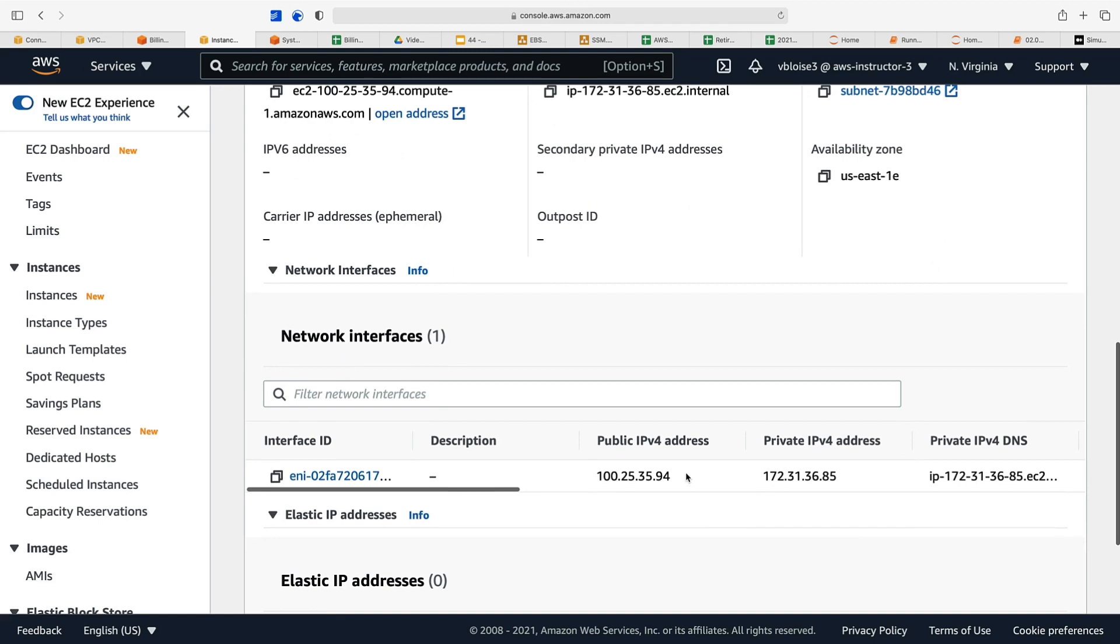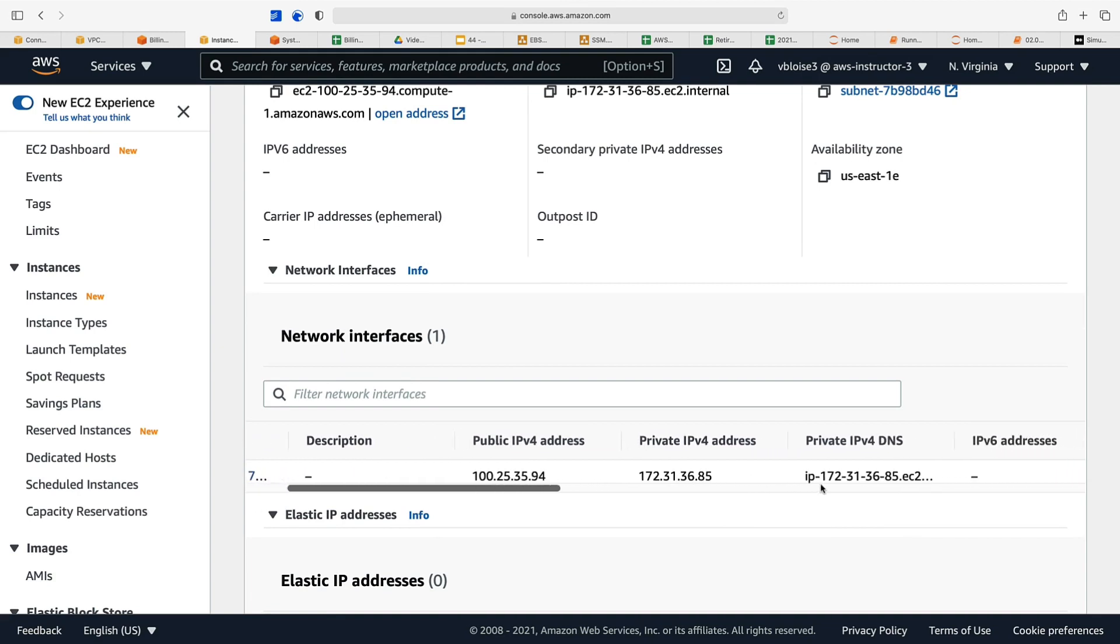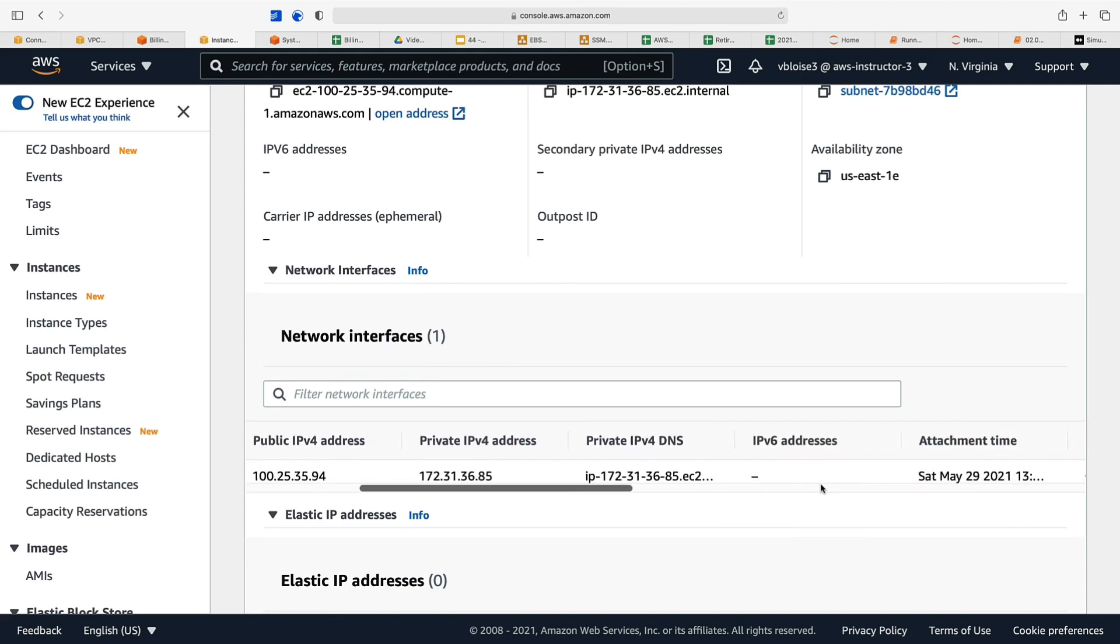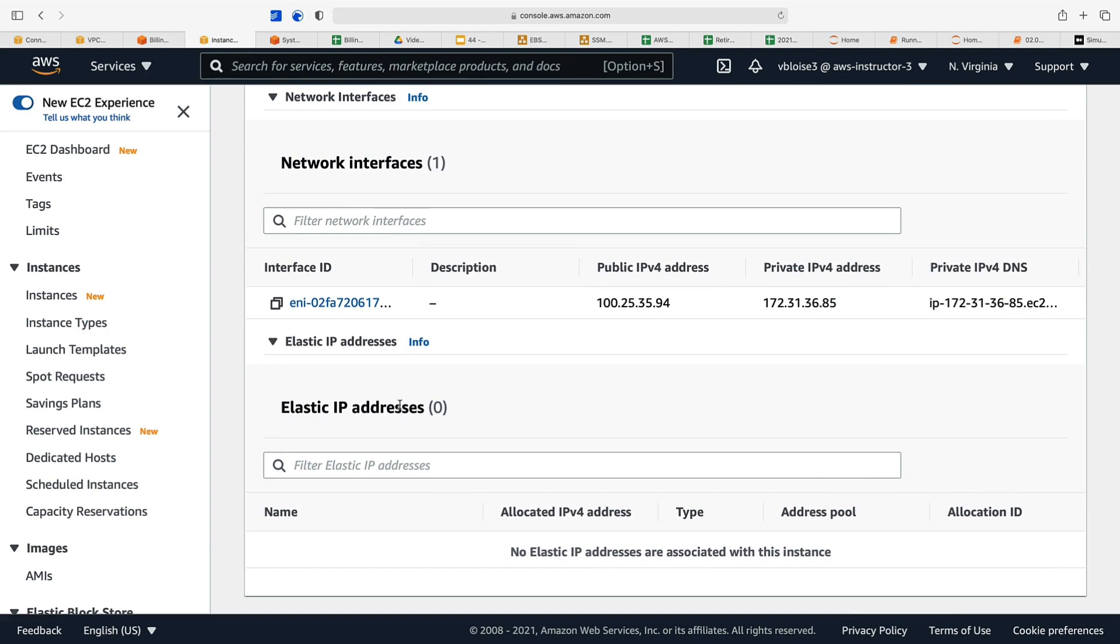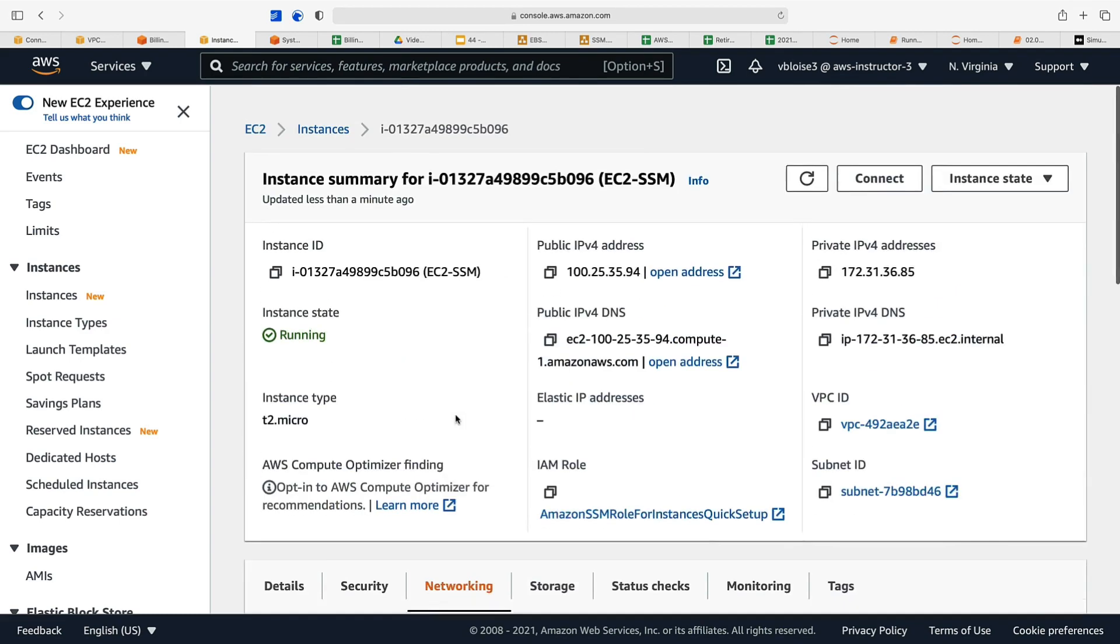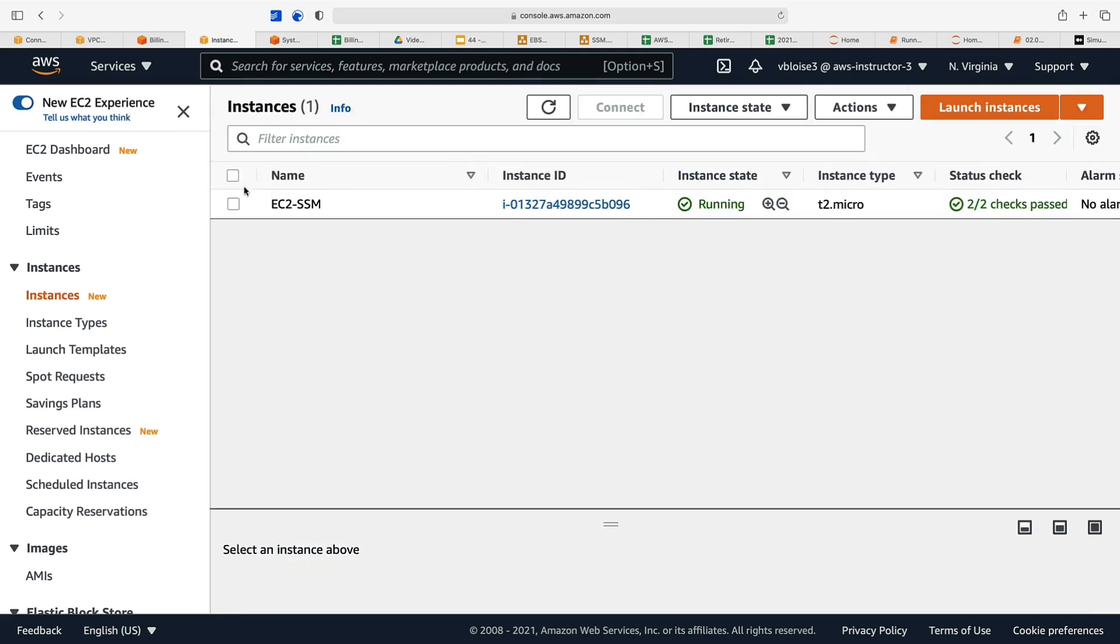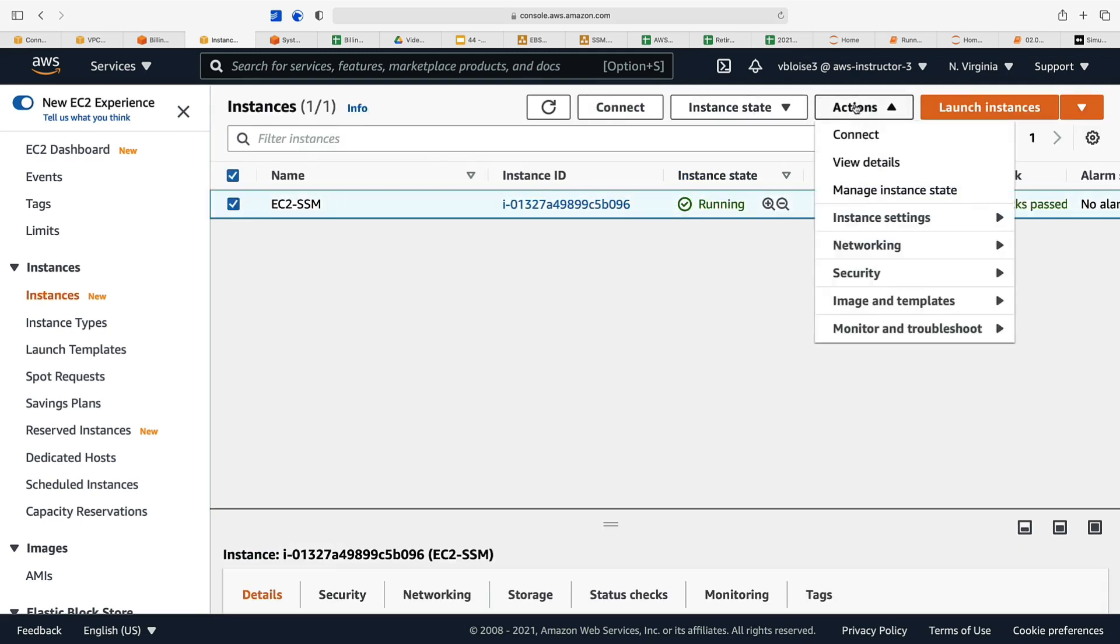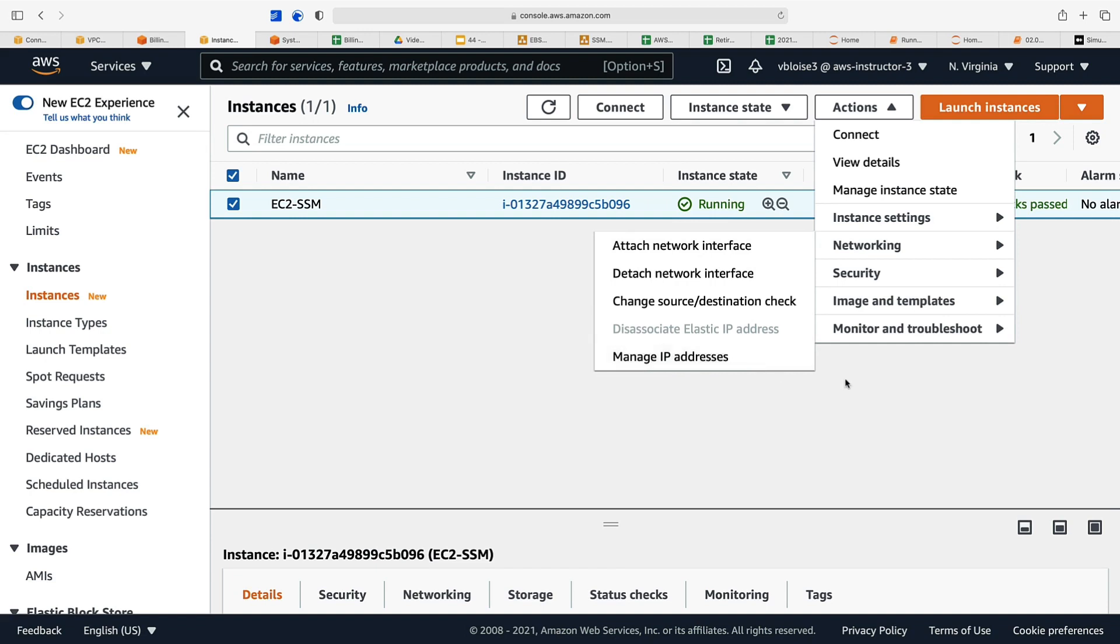We've got one network interface. There's its public IPv4 address, its private IPv4 address, the DNS name for private. We have no elastic IPv4 address but we could add one if we chose to. We could go into our instances, select it, go into actions, and under networking we could attach a network interface, manage the IP addresses, and so on.